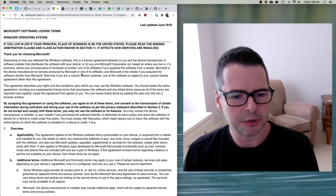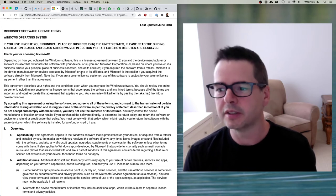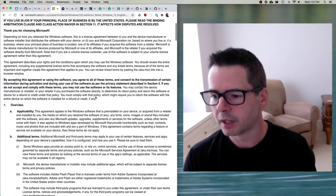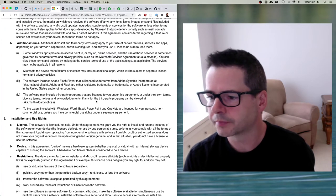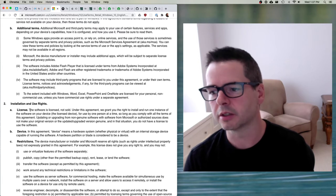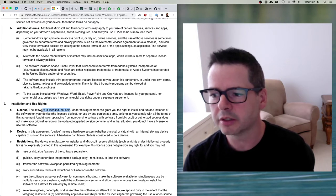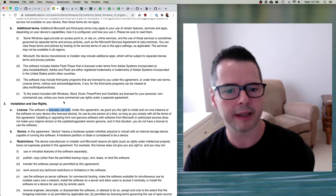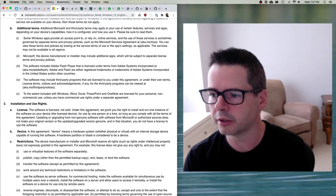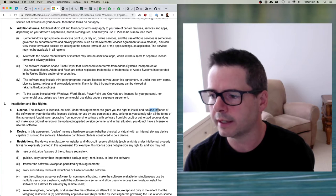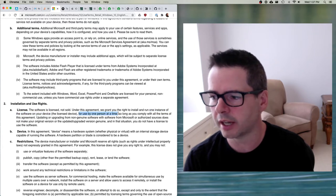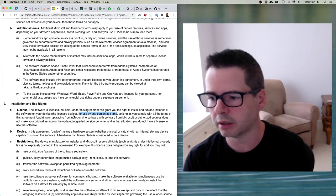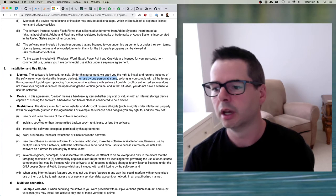I'd encourage you to take a minute and read through this and see what you have agreed to. For example, under 'Installation and User Rights,' the software is licensed not sold — so this is interesting, you don't own this software, you have a license to use it. Under this agreement, they grant you the right to install and run one instance of the software on your device, the licensed device, and it can only be used by one person at a time, as long as you comply with all the terms of the agreement.